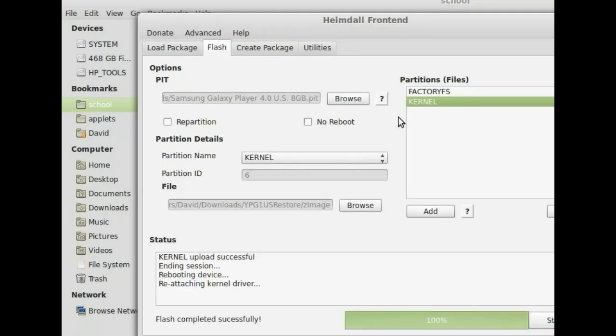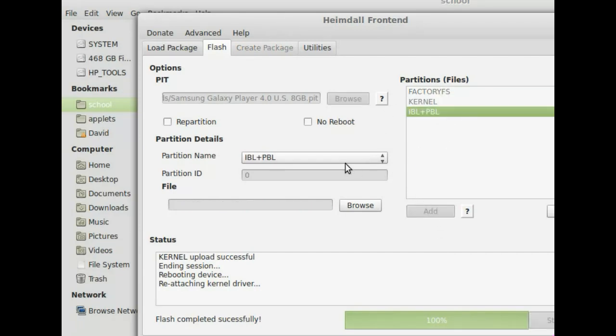But if you want to do it manually, here's how you do it. Basically, just click that for each of the ones. Just click add when you want to add another section. And when you have them all, just click start, and it should load it up and flash it to your device. And you should be back on the original stock firmware.